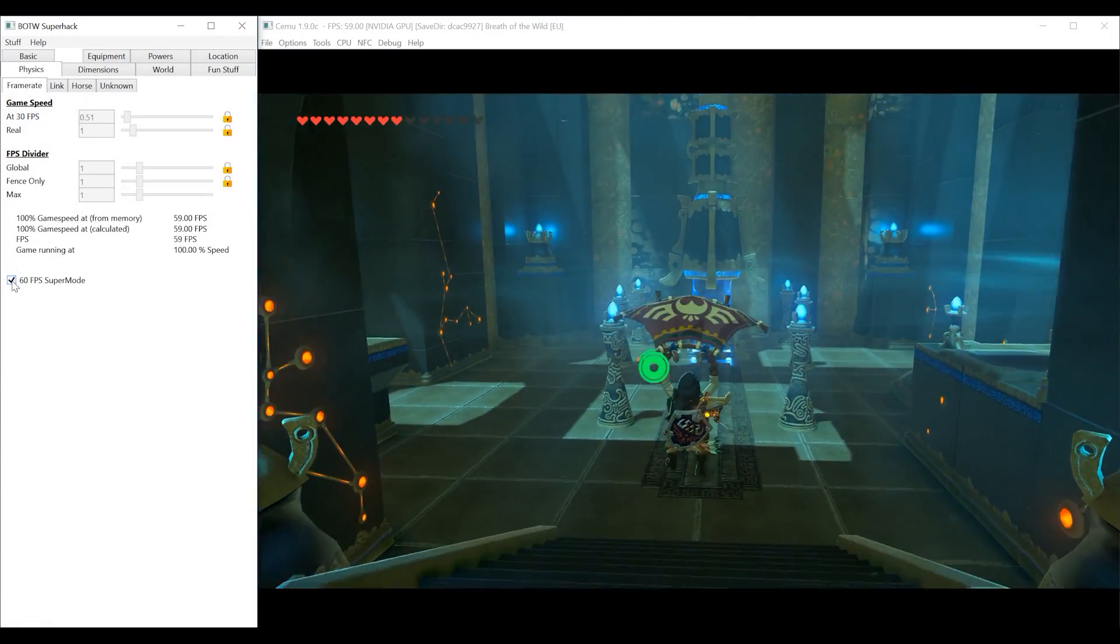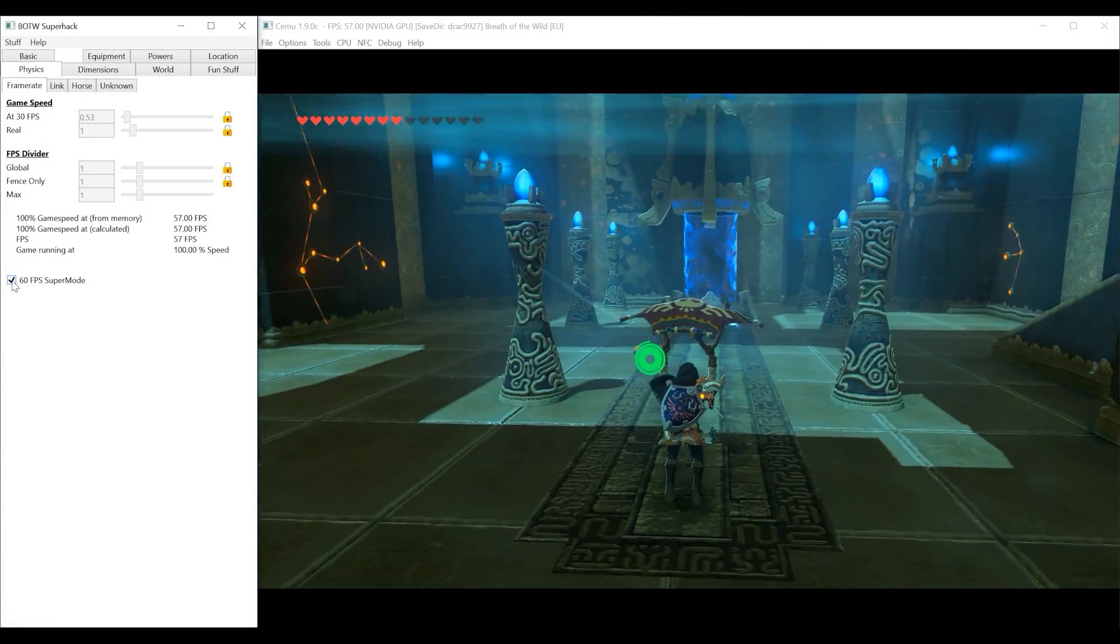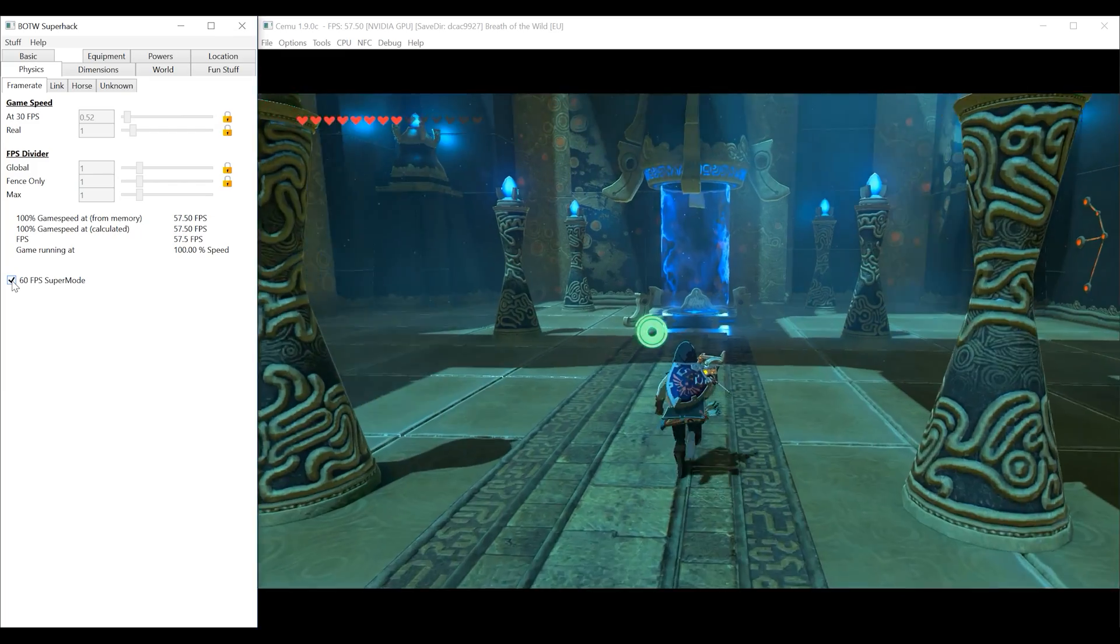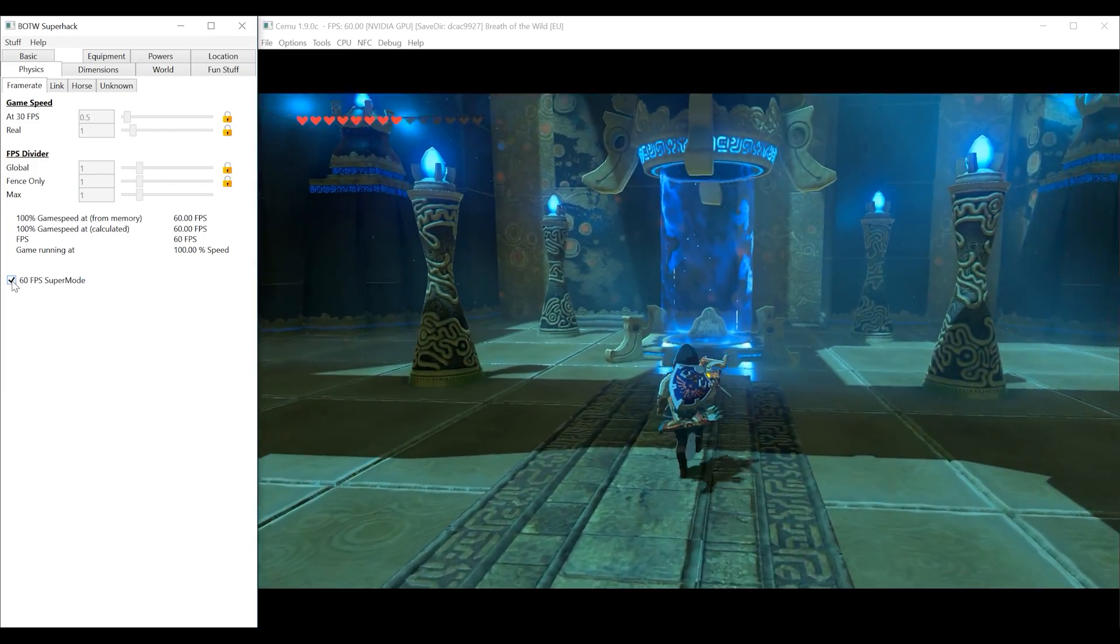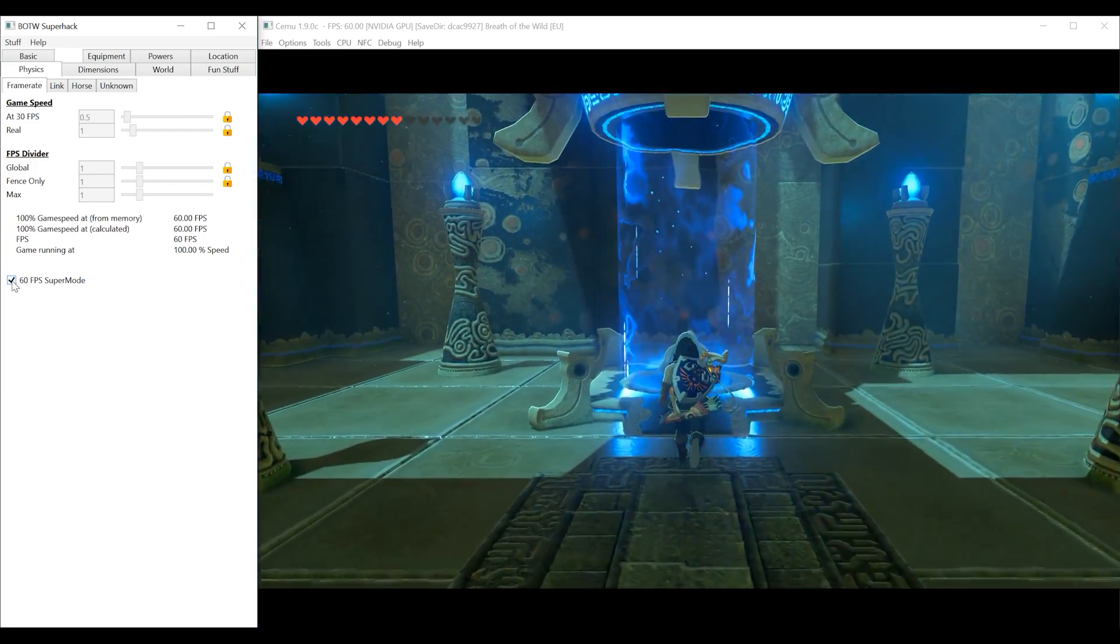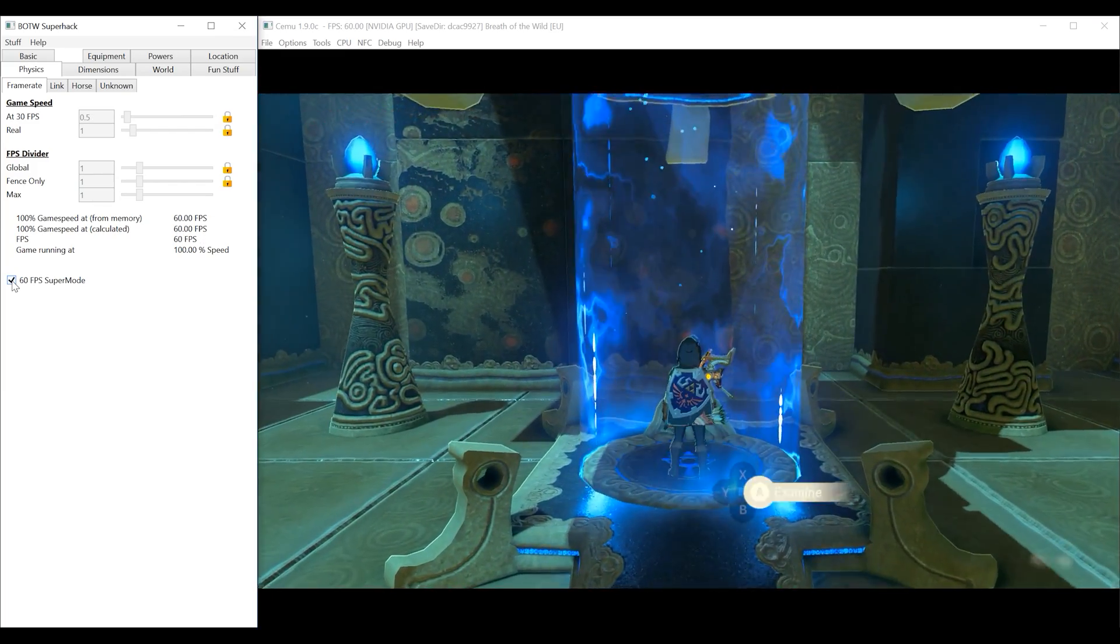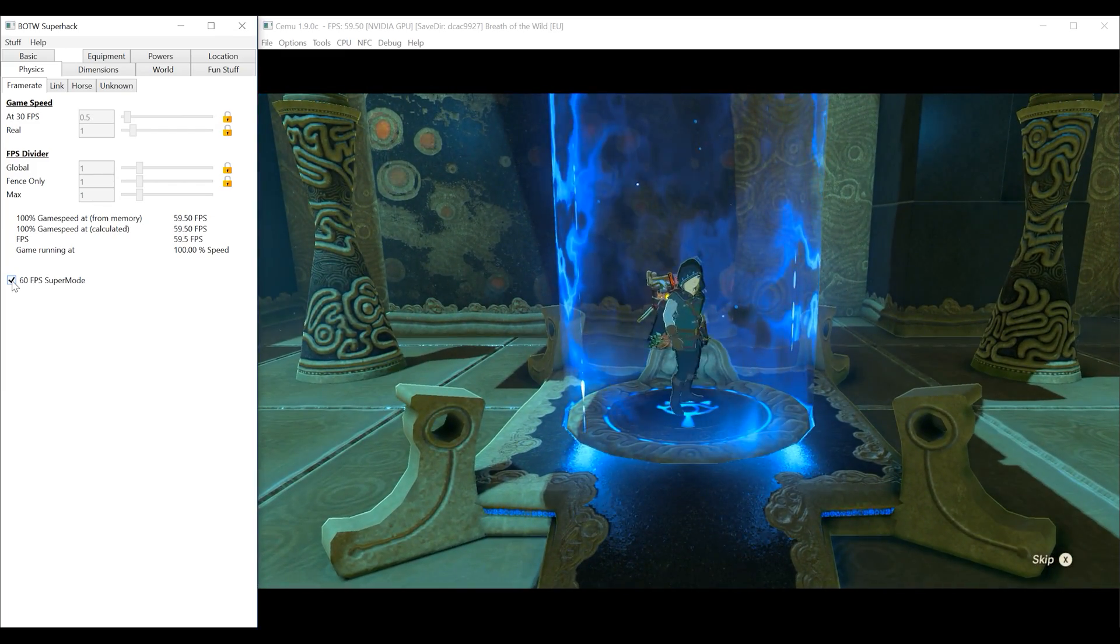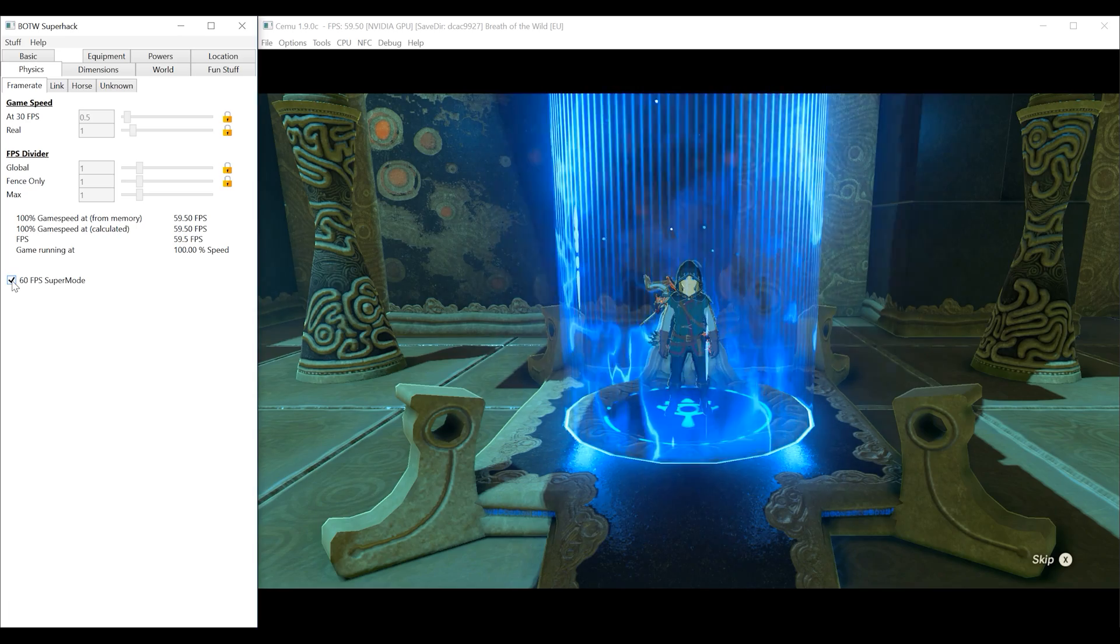Okay, let's turn back on the 60fps mode and head back to the overworld to show you some more advantages we can gain from using this tool.